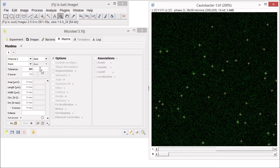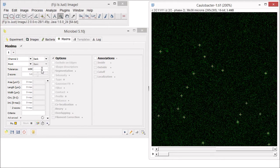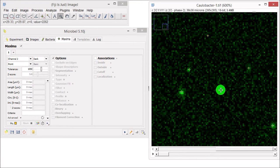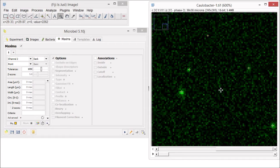You can see that decreasing the slider includes a lot of surrounding background noise, while increasing the slider reduces the number of maxima detected. The point mode is the fastest, but also the most basic way to detect maxima in our image. In fact, because the maxima detected are single XY coordinates, there is a very limited number of attributes we can actually measure and use to filter out unwanted maxima.